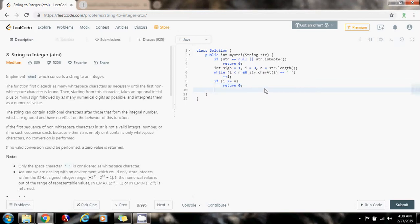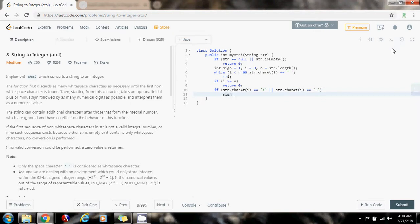Now I want to check if the first character is a plus sign or a negative sign, and update my variable accordingly. So if str.charAt(i) equals a plus, or str.charAt(i) equals a minus, then I just say the sign gets a value of: if str.charAt(i) equals a plus, one, otherwise negative one. That means if this condition is true — there's a plus or minus in the front — I have to update my sign variable to tell me if the final result will be positive or negative.